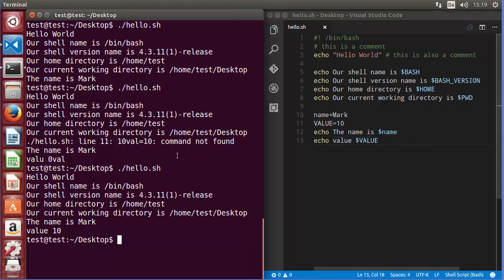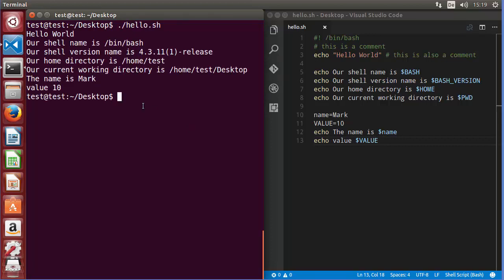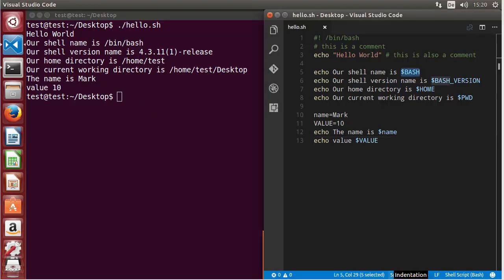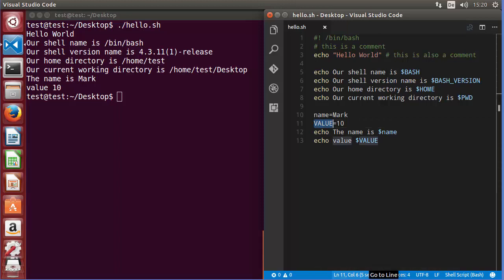Executing the script gives the same correct results. In this way we have learned how to use comments and variables in our script — both system variables and user defined variables. I hope you enjoyed this video. Please like, comment, subscribe, and bye for now.